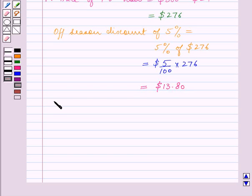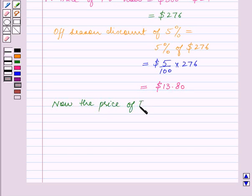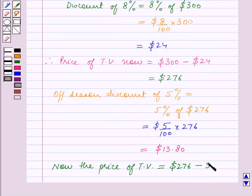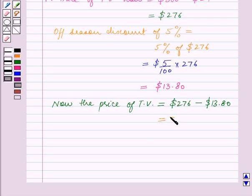So now the price of the TV is equal to the price after the first discount, which is $276, minus the off-season discount of $13.80, which is equal to $262.20.